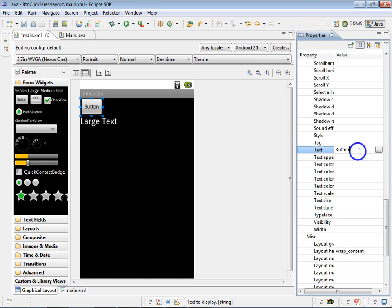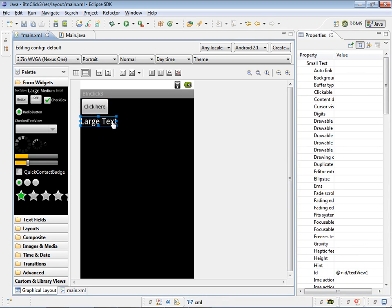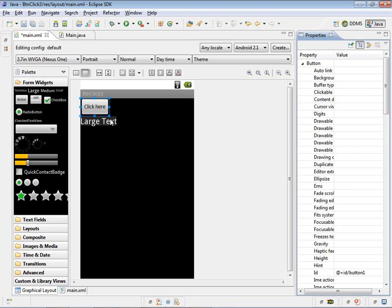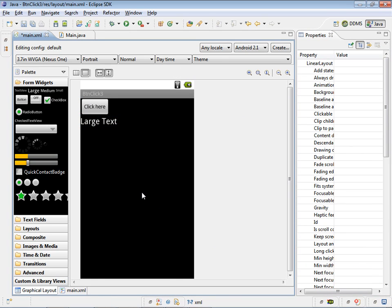Name of the button is button1 and the name of the textview is textview1. So save the XML file and move to main.java.